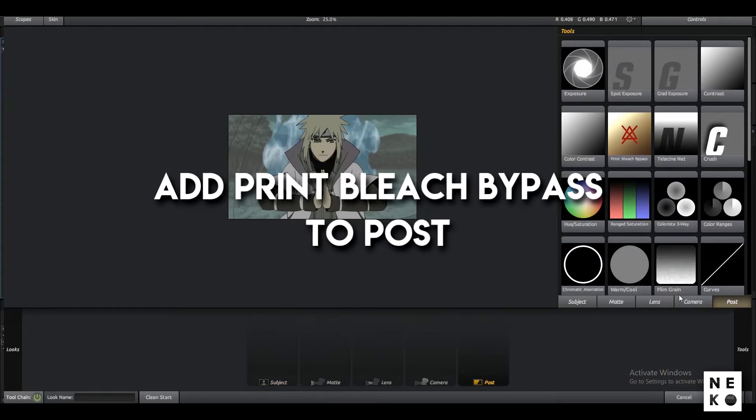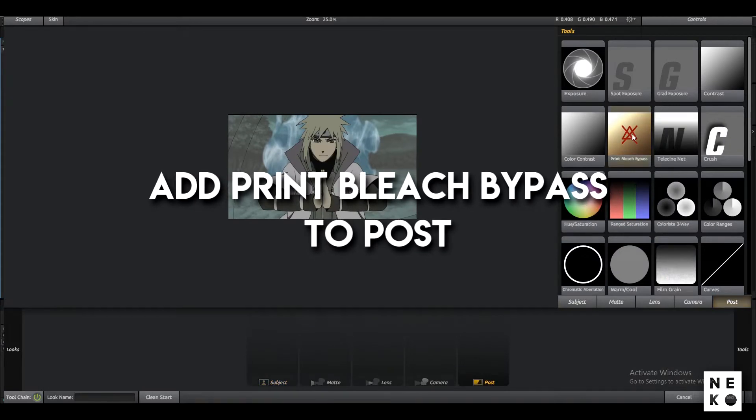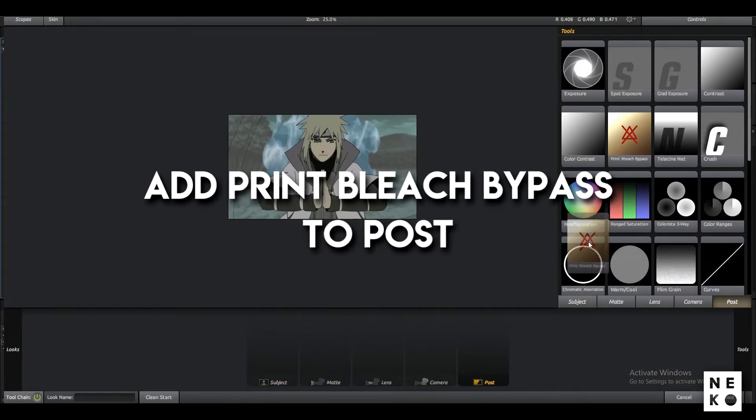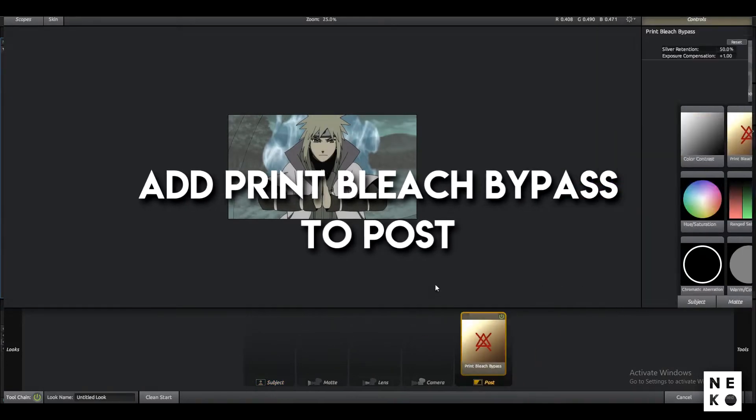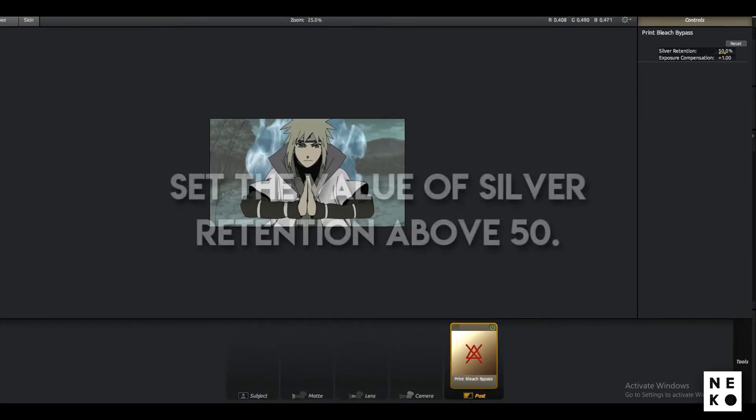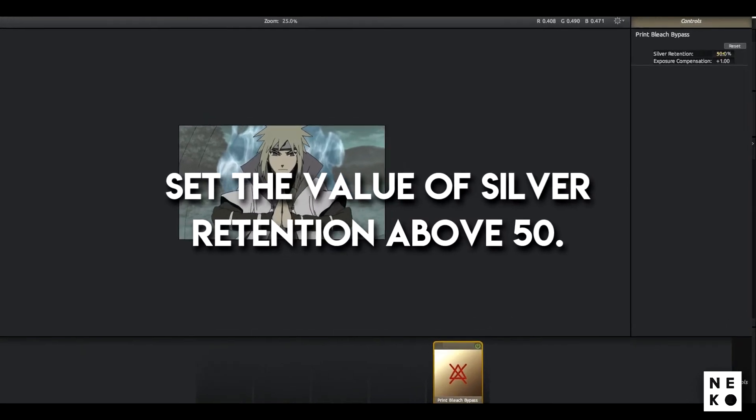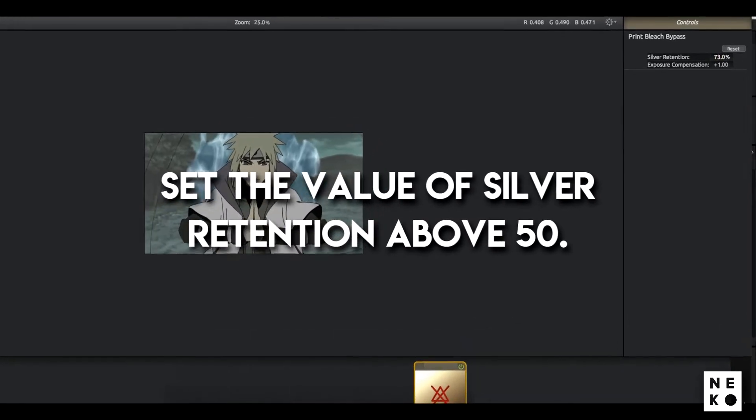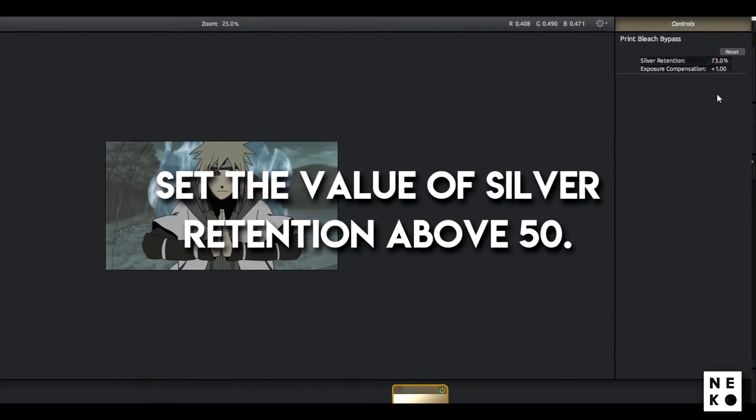Now go to Post and add Print Bleach Bypass to the post. Change the silver retention to your liking above 50.